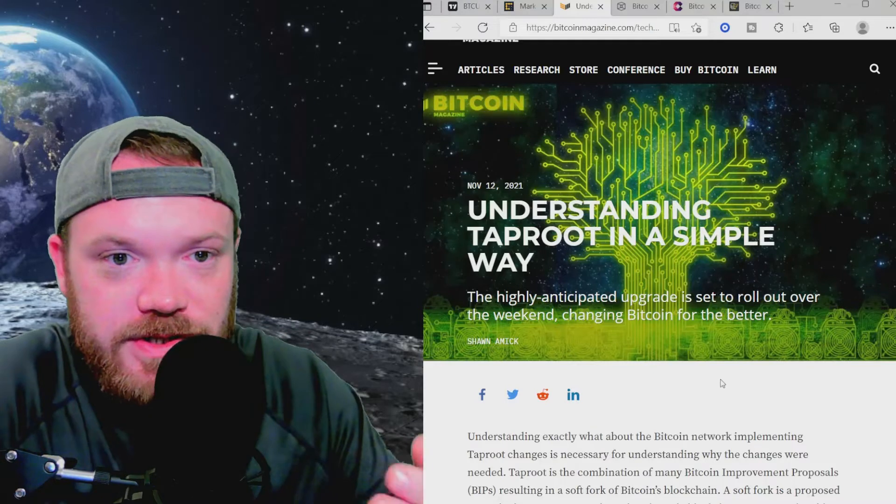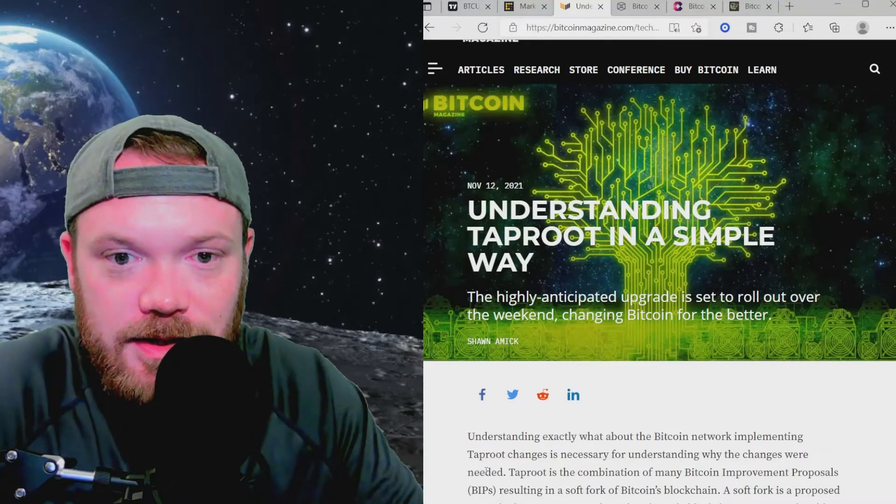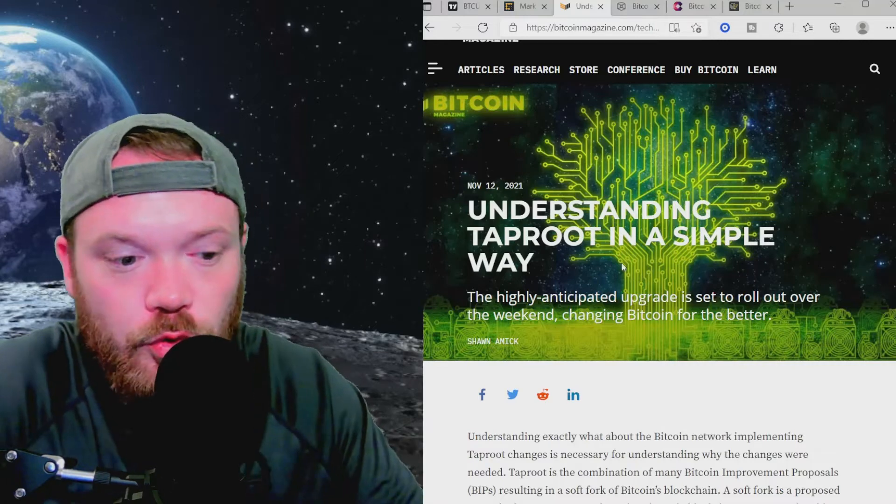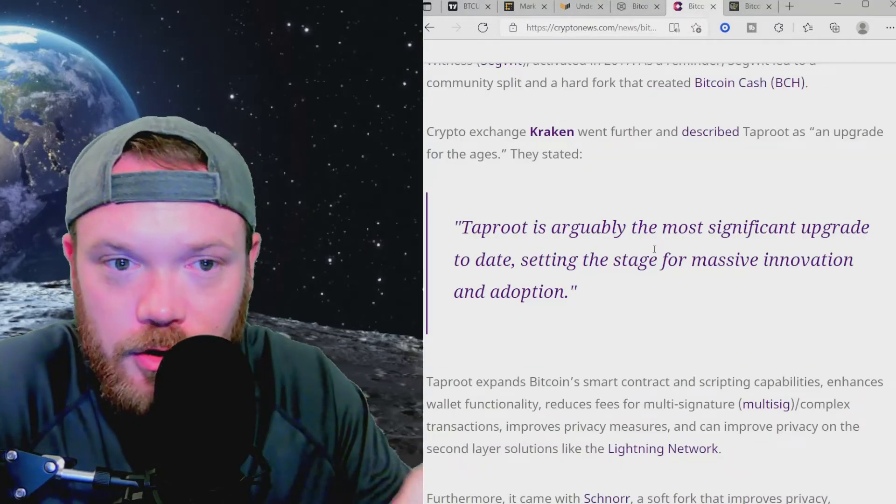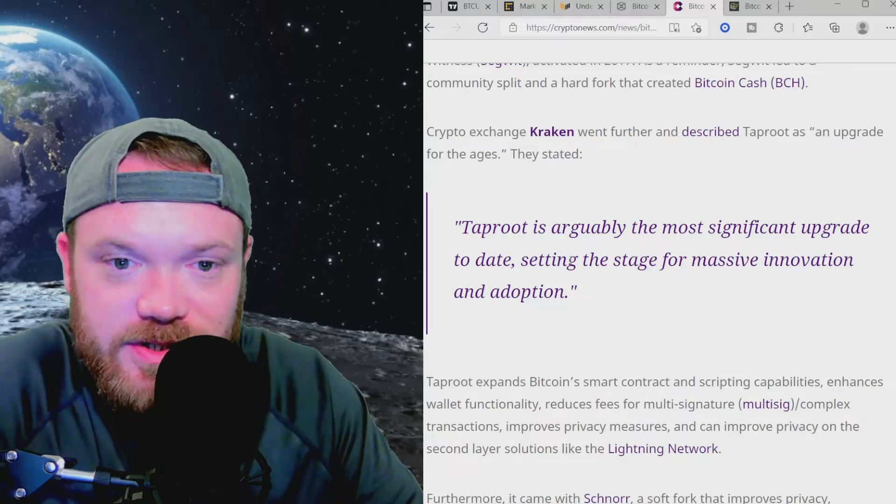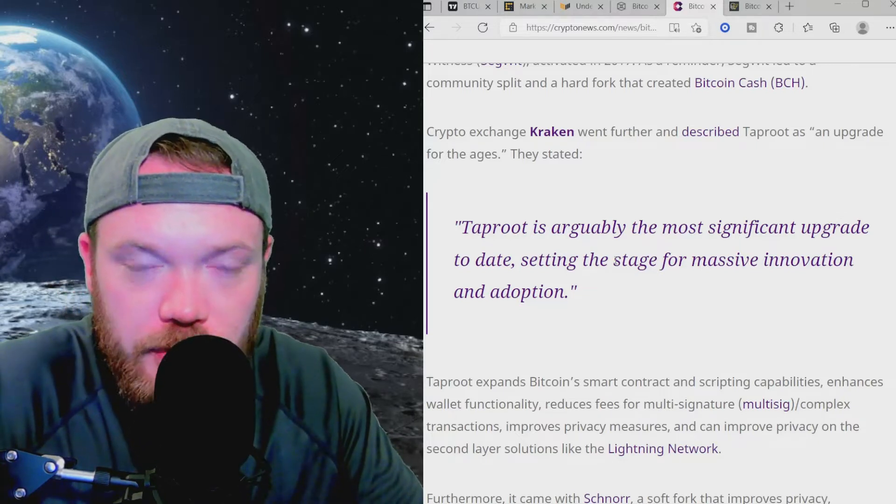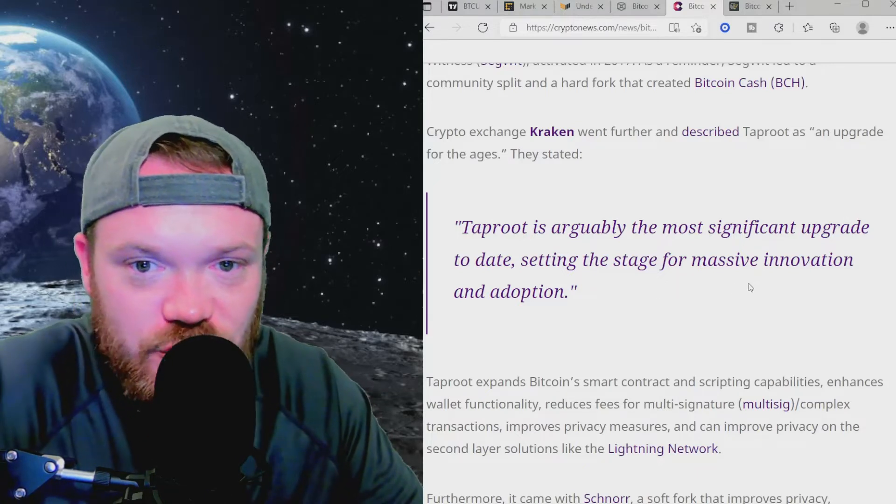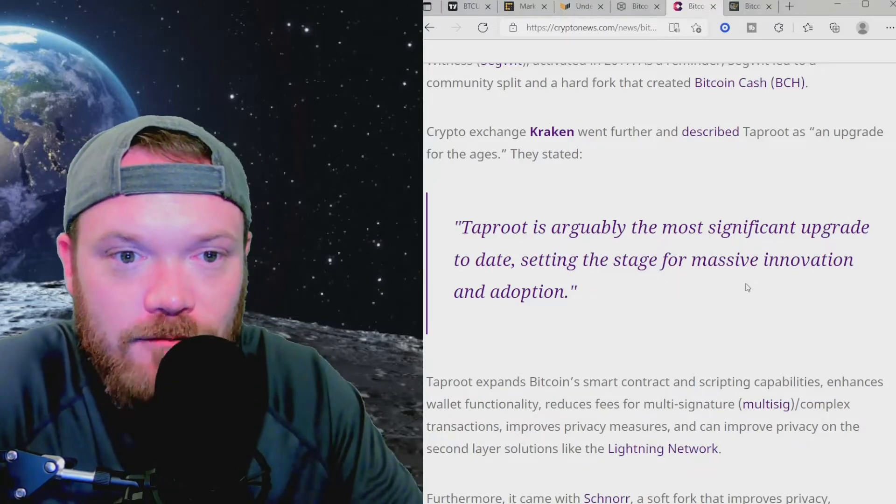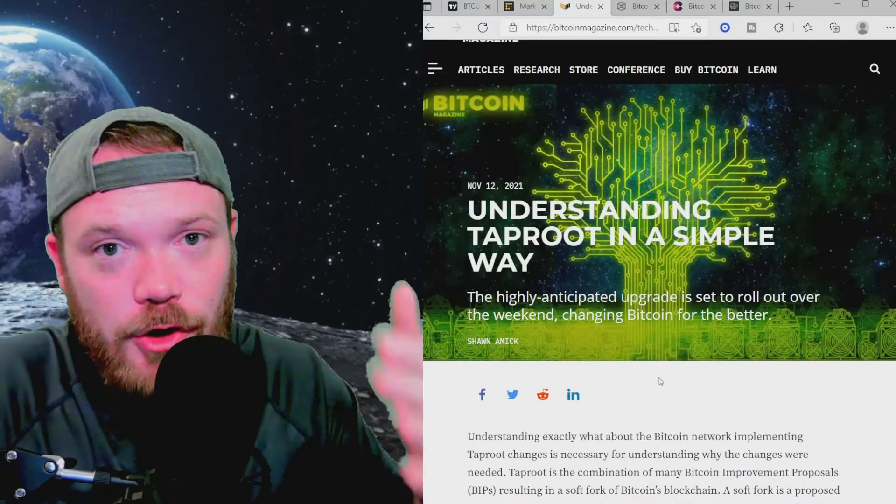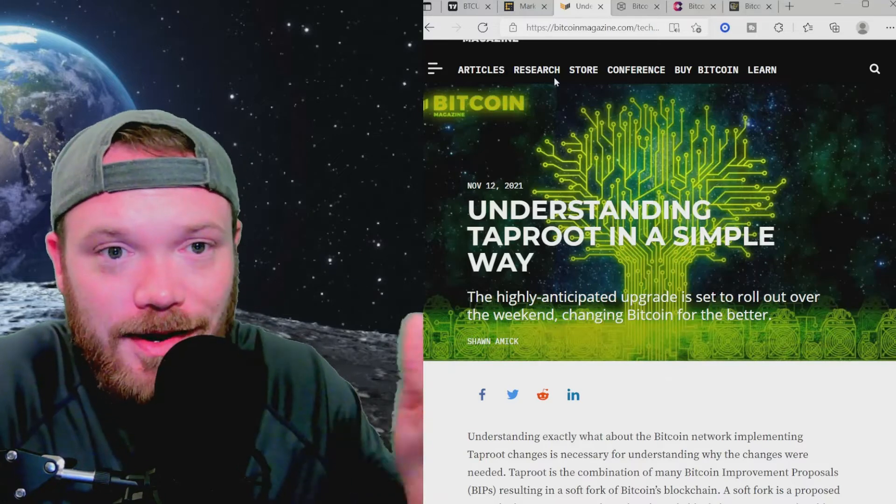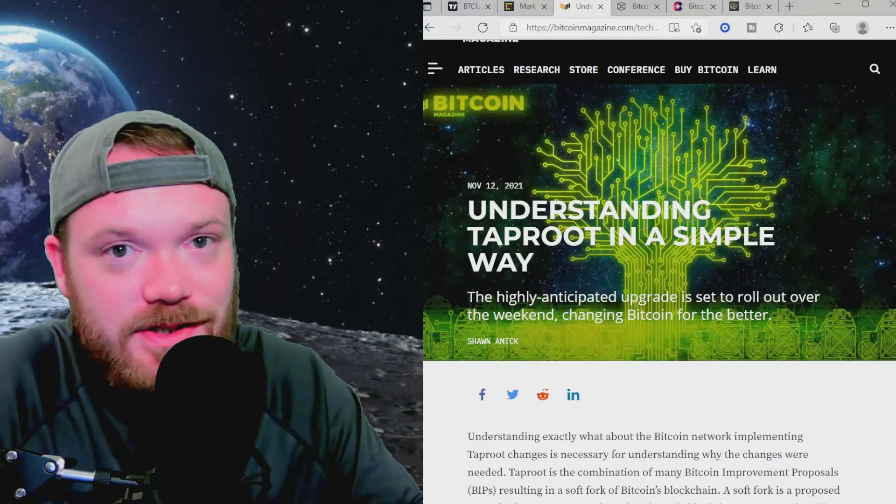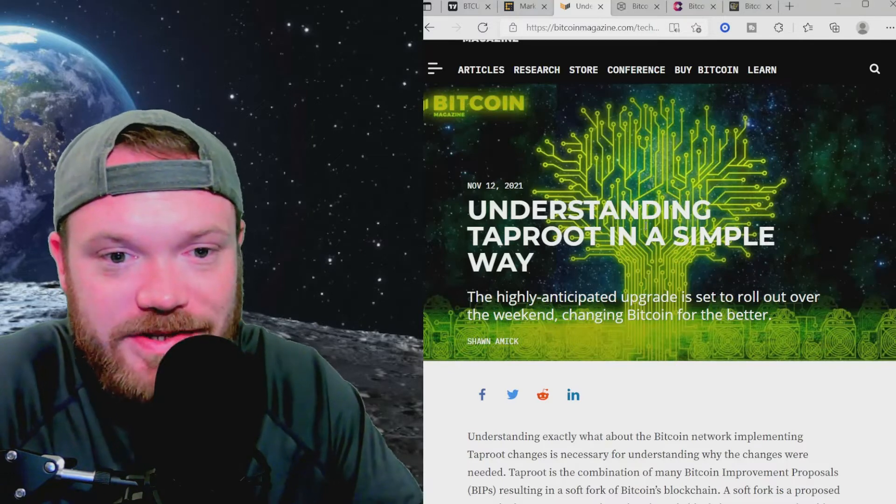So this article over here at BitcoinMagazine.com should do justice in helping us understand Taproot in a simple way. And before we jump into that article, I would like to point out that the crypto exchange Kraken has said that Taproot is arguably the most significant upgrade to date, setting the stage for massive innovation and adoption, describing Taproot as an upgrade for the ages. So let's see if we can understand what Taproot is and what it means to Bitcoin and whether or not this will affect the price in a positive, a negative way, or not affect the price at all.